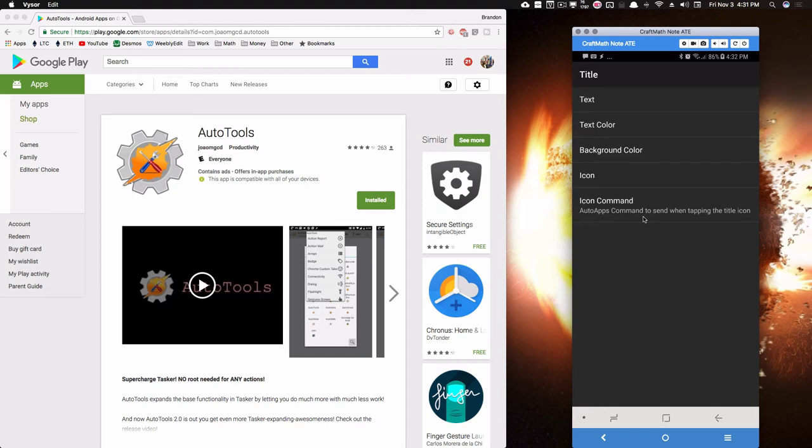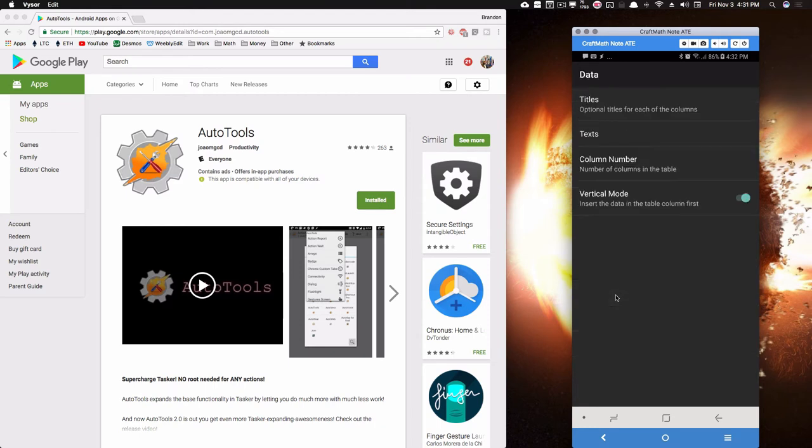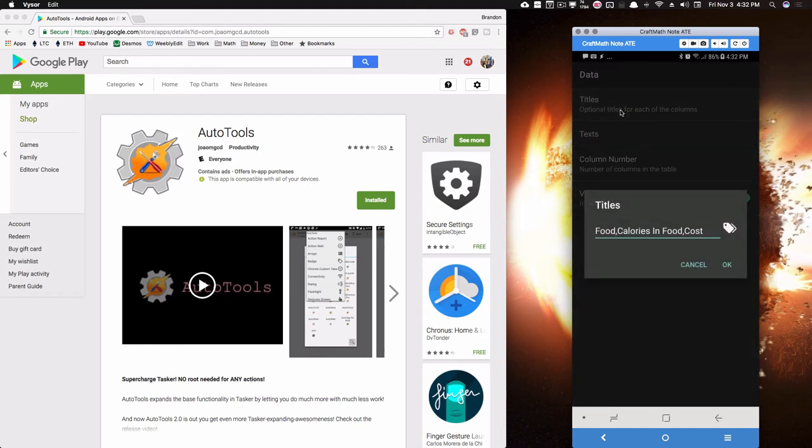And later on down the road, maybe we'll look at this but not in this video, you can actually have like a tap command for that icon so if you tap the icon on your table, something else will happen as well. But I'm not going to cover that for right now. For the data, this is where the stuff starts to... actually this is where we're creating our table right here.